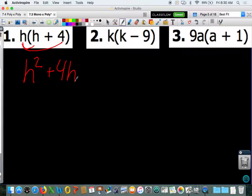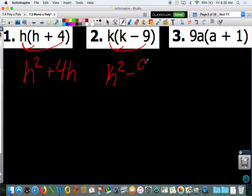Number 2, you have a k outside of your parentheses, so again you're going to distribute that k. So k times k and k times negative 9. k times k gives you k squared. k times negative 9 gives you minus 9k. That is finished because we do not have like terms — we cannot combine those because it's k squared and a single k, not like terms.